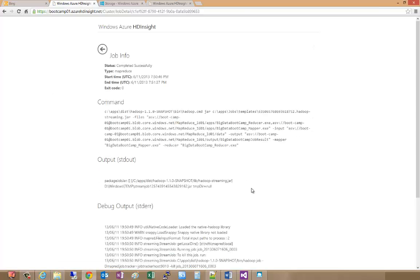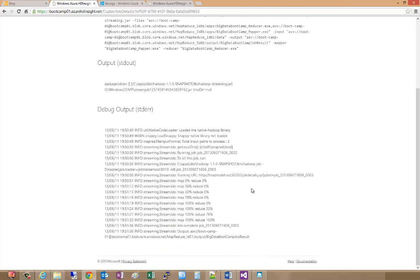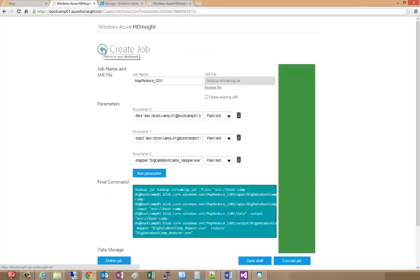I went ahead and refreshed and we see here that it looks like we reduced and the output went to the output file. Now let's take a look to see if we actually got done what we needed to get done.